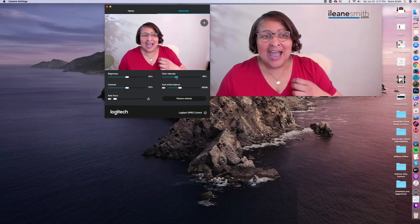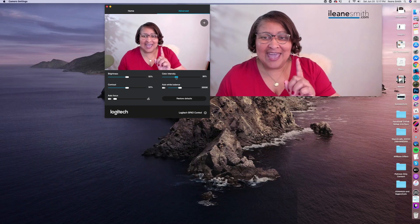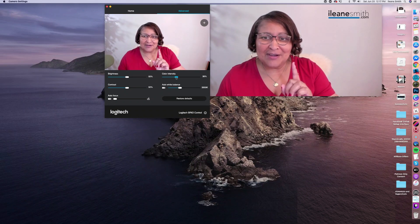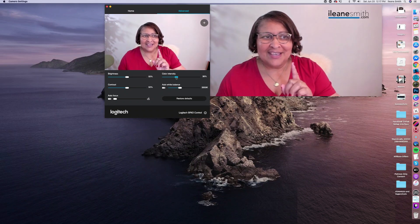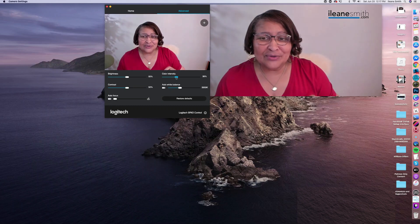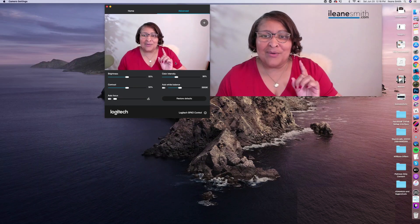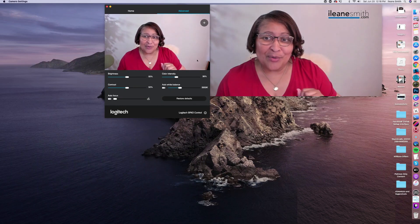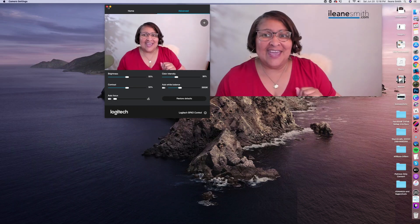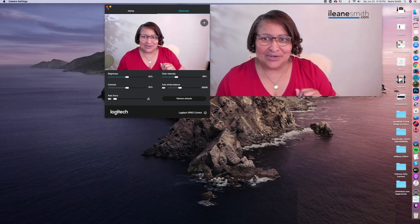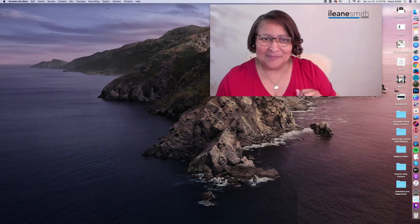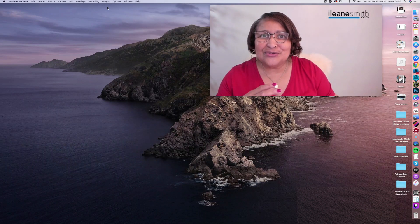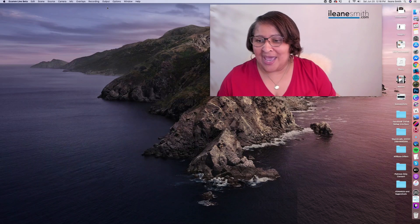I always have to set all this stuff up in the Logitech Brio software while Ecamm Live is already open. And then I can close out the Logitech Brio software. It's very important to do the steps that way.